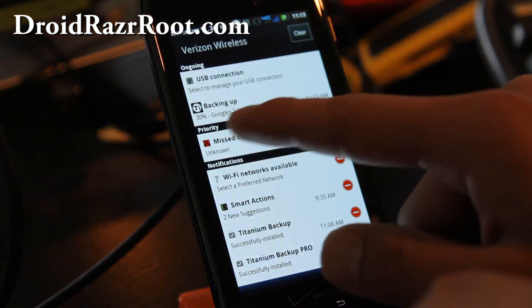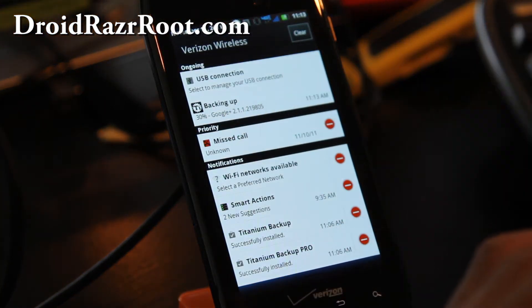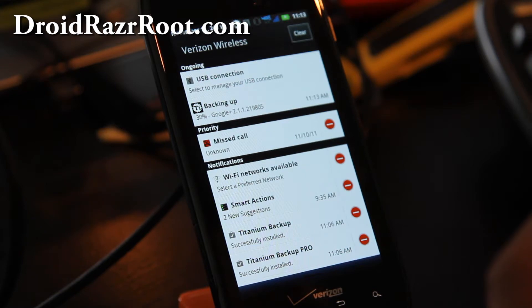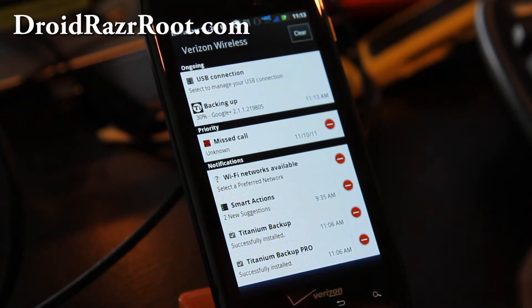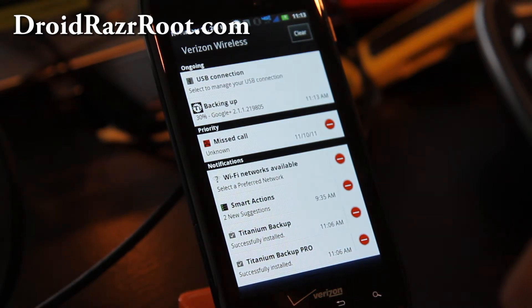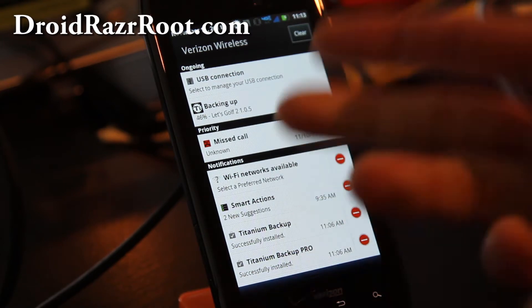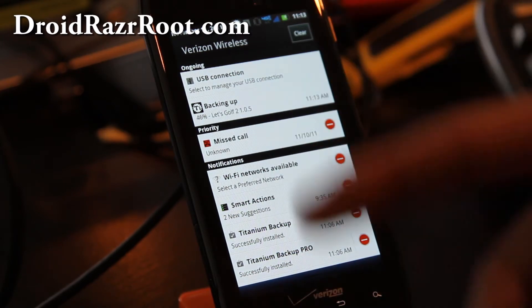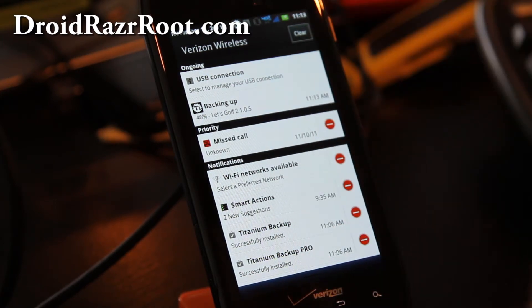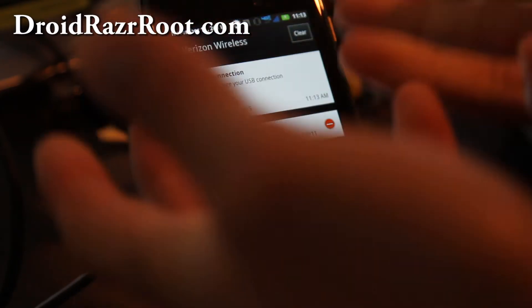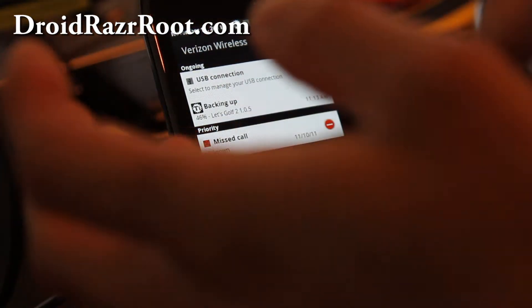And then it will back up my Google Plus and all the apps that I've installed after I've got the phone, which isn't much. It's also backing up non-system apps that Verizon put on there.